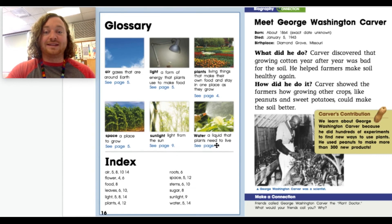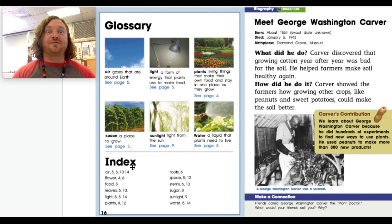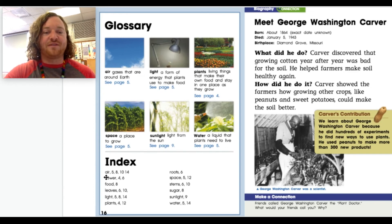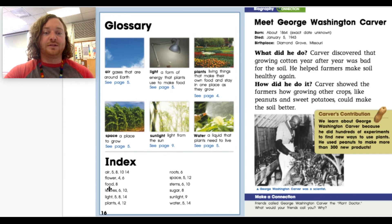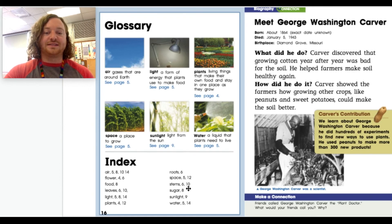Water: a liquid that plants need to live — see page 5. Now we have the index. If you're doing a research project and trying to find information about a single topic, the index is the place to go. For example, air is on pages 5, 8, 10, and 14. Flower: pages 4 and 6. Food: page 8. Leaves: pages 6 and 10. Light: pages 5, 8, and 14. Plants: pages 4 and 12. Roots: page 6. Space: pages 5 and 12. Stems: pages 6 and 10. Sugar: page 8. Sunlight: page 9. Water: pages 5 and 14.